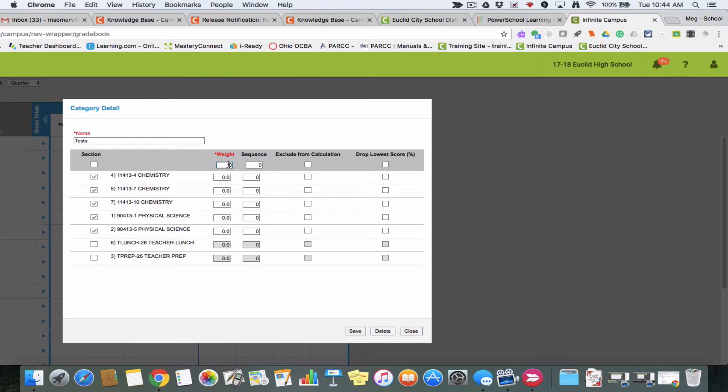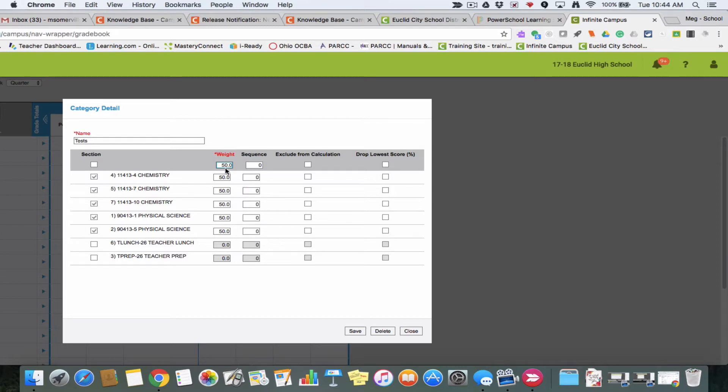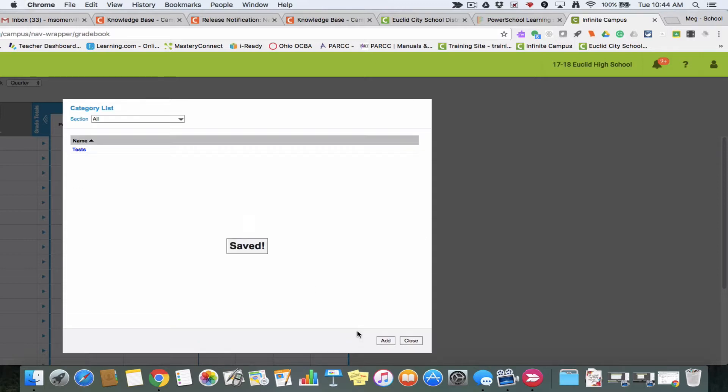From here I can choose a weight. You can view this as a percentage. Say I want tests to be worth 50% of the grade—I'm just going to put 50.0 right here. Now all my classes have a category called tests that's weighted 50%, and I'm going to hit save.